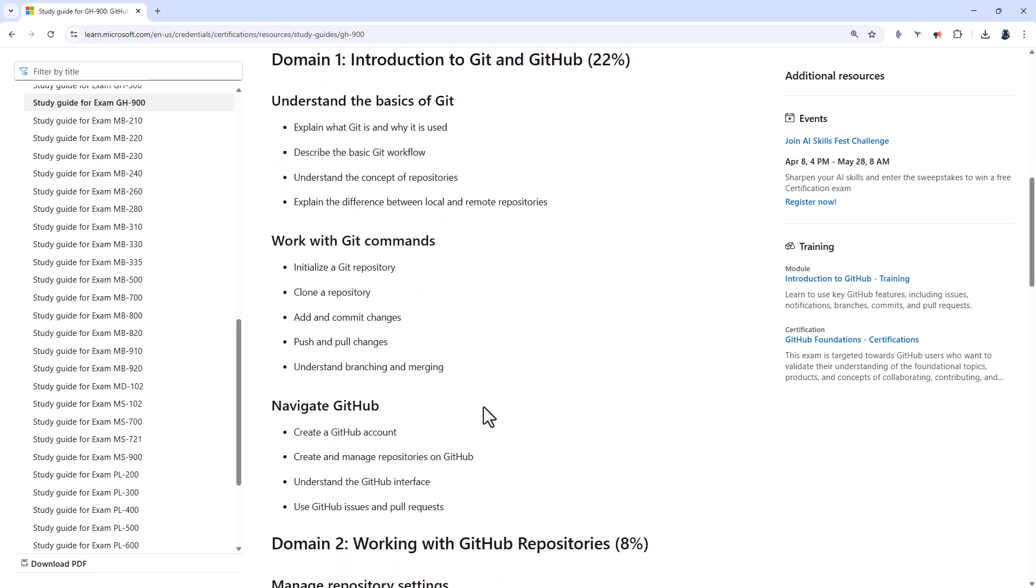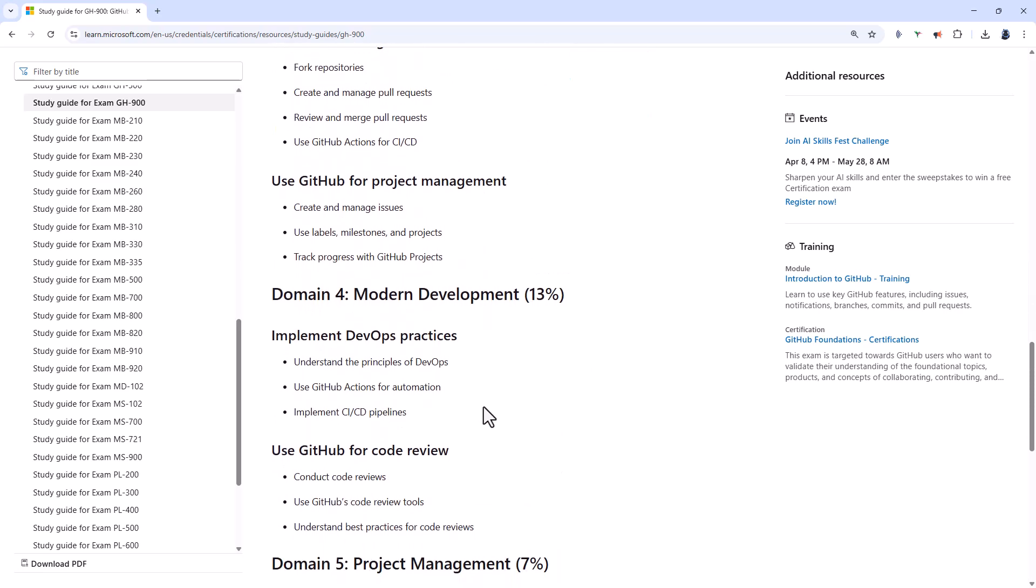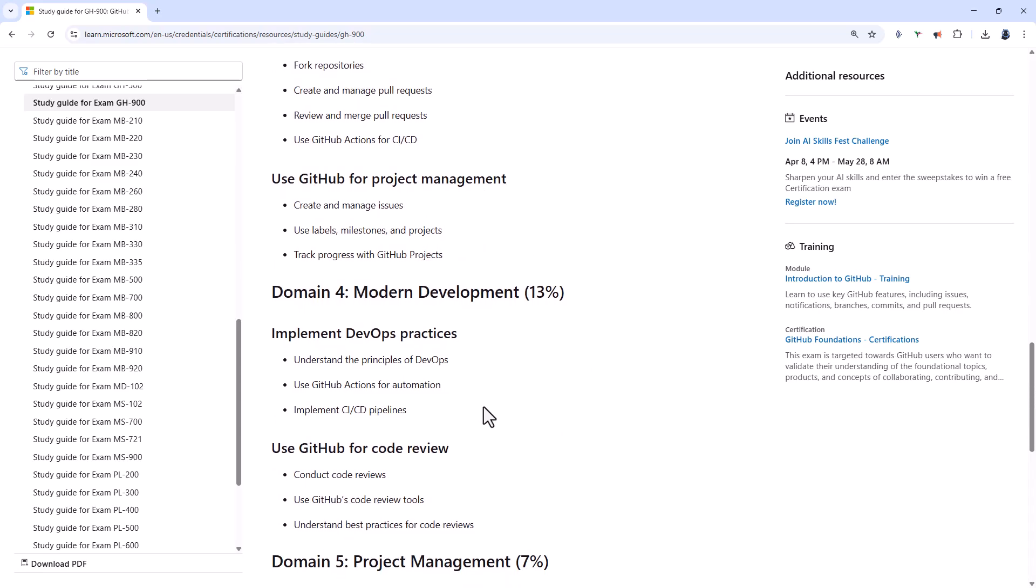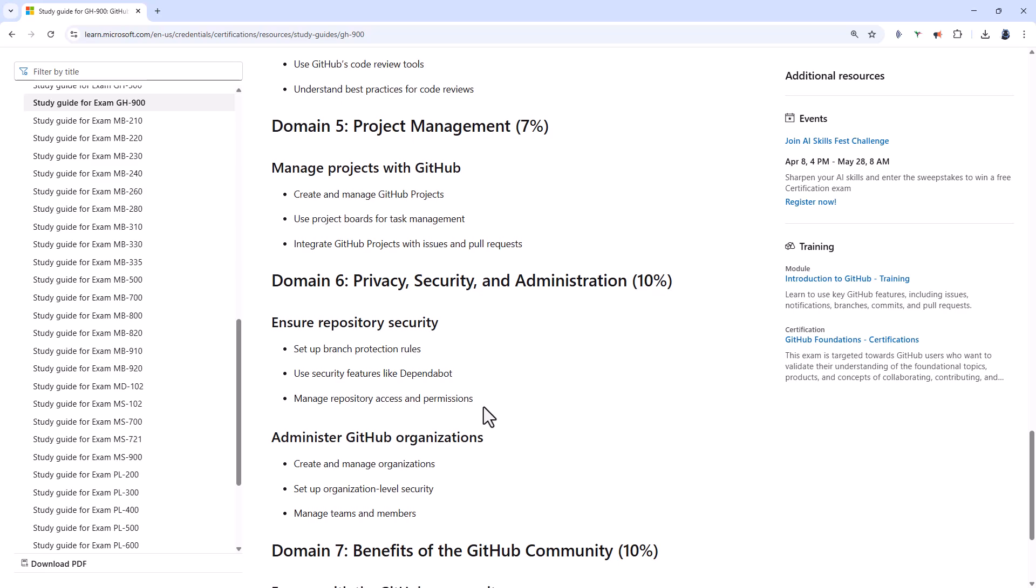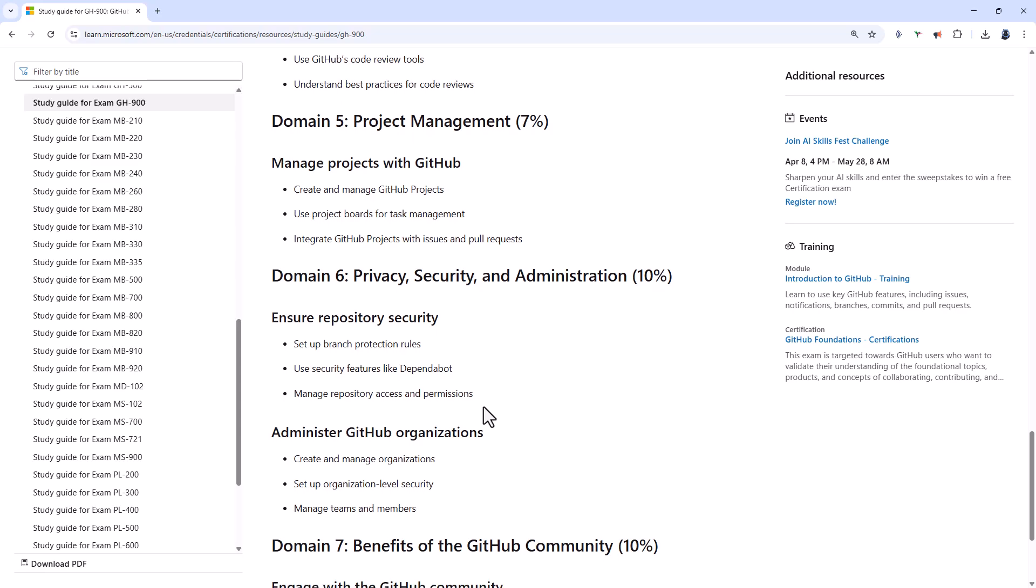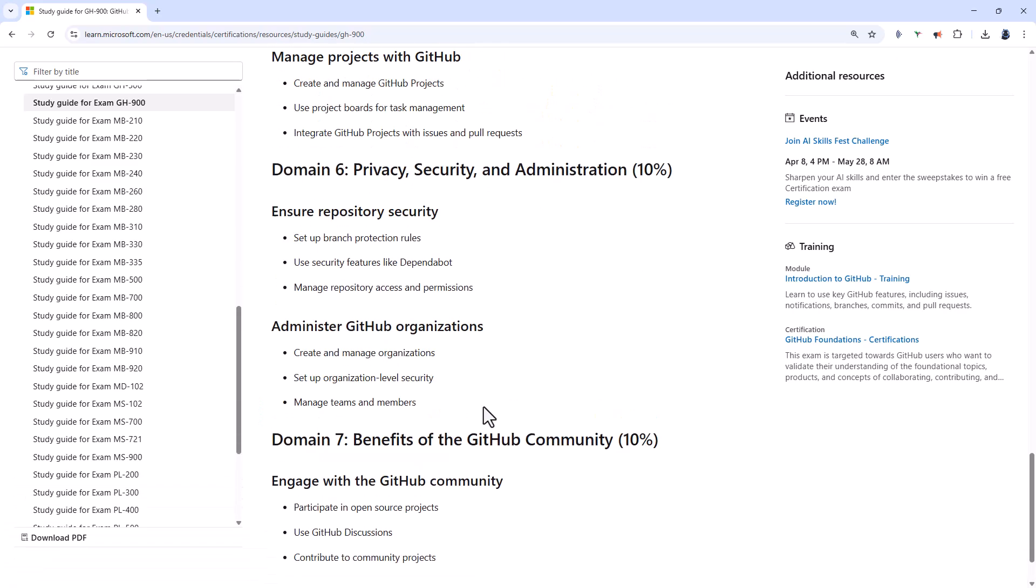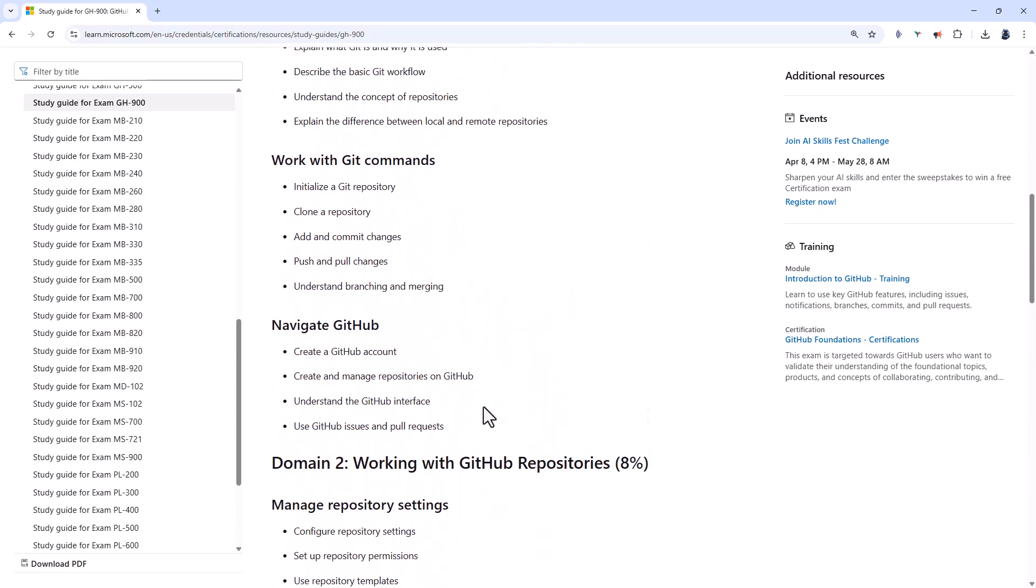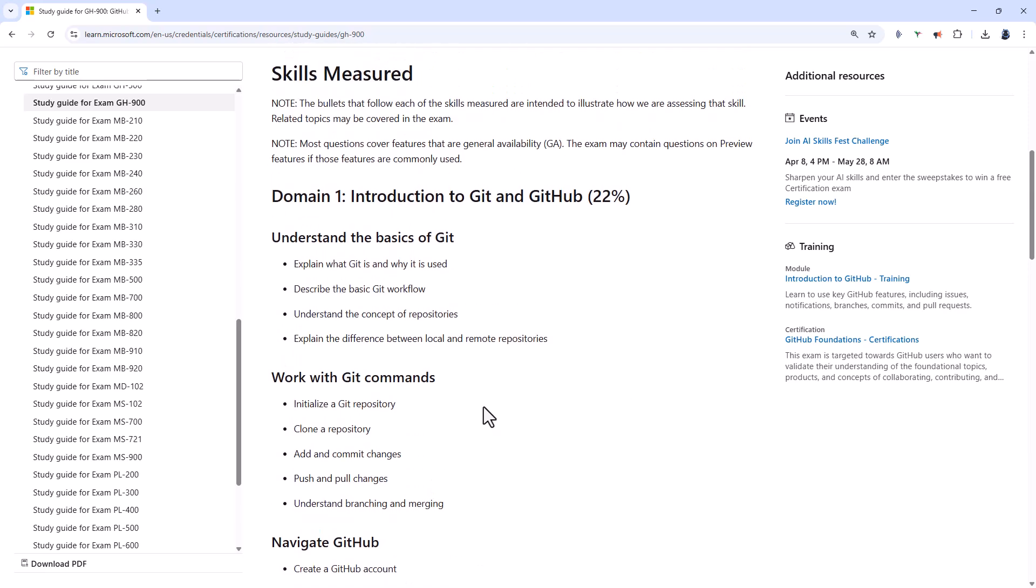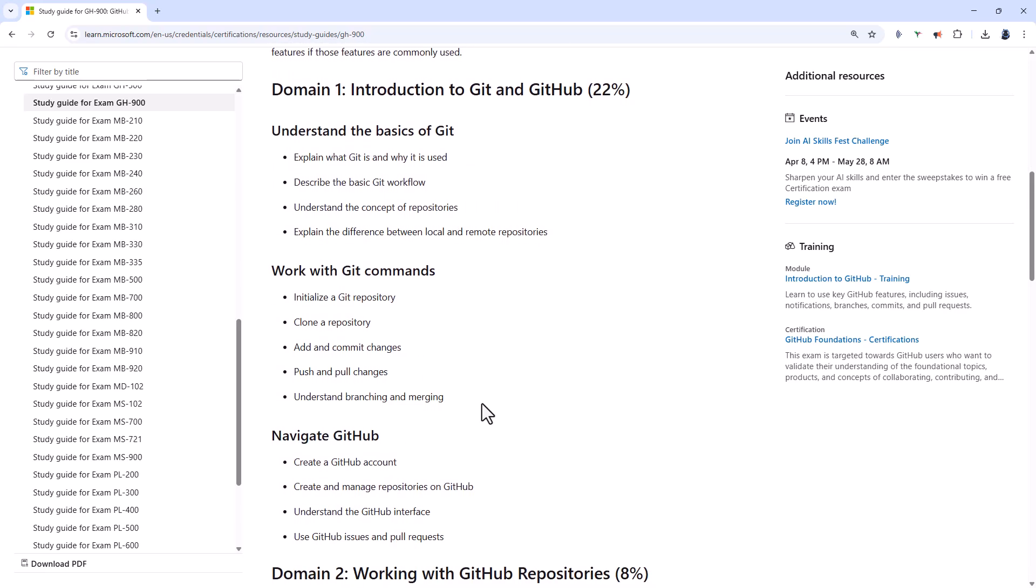And you can see that there are seven different domains. An Introduction to Git and GitHub. Working with repositories. Collaboration features. Modern development. Project management. Privacy, security, and administration. And the benefits of the community. So let's start with Domain 1, Introduction to Git and GitHub.